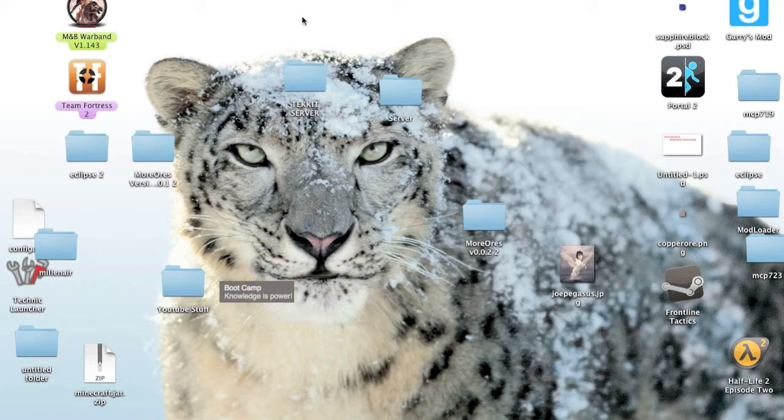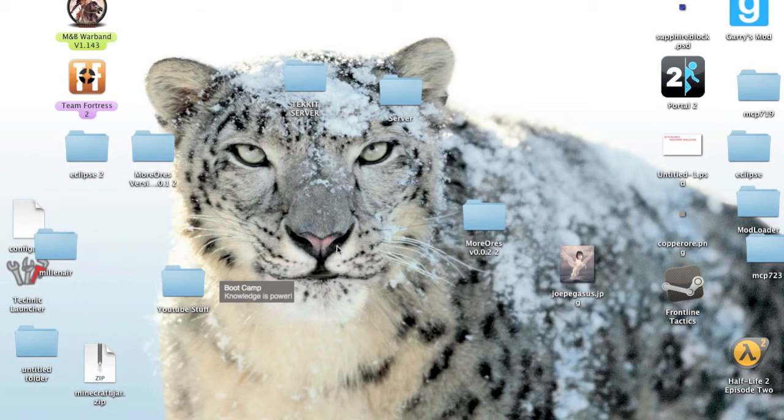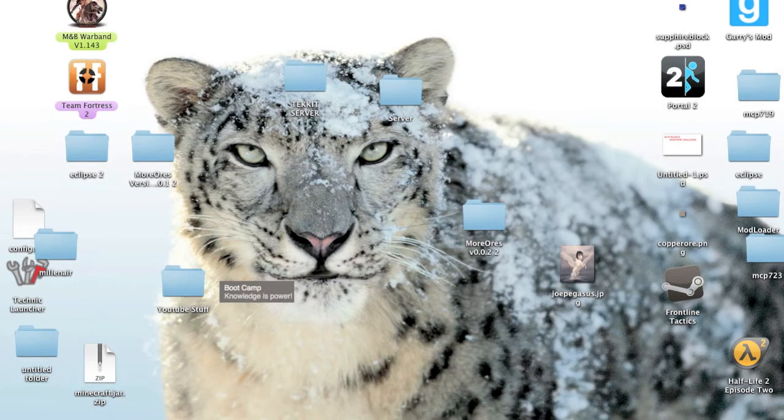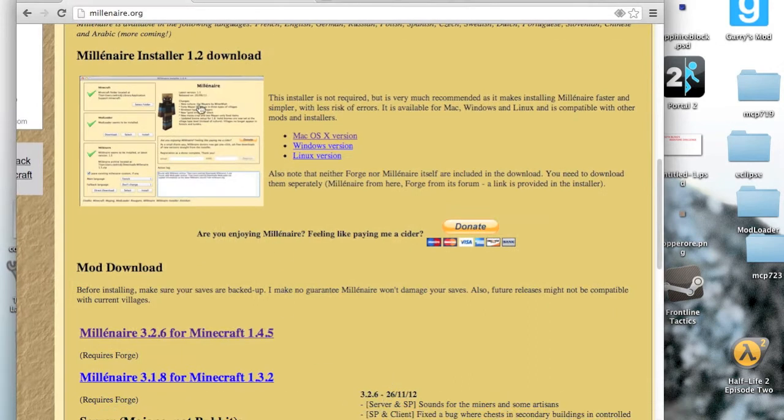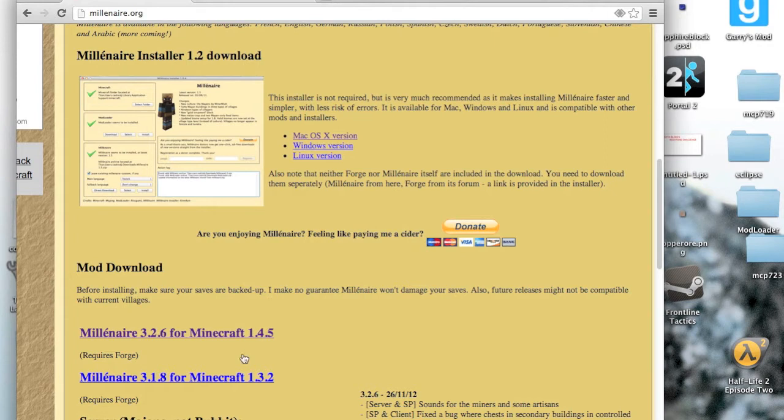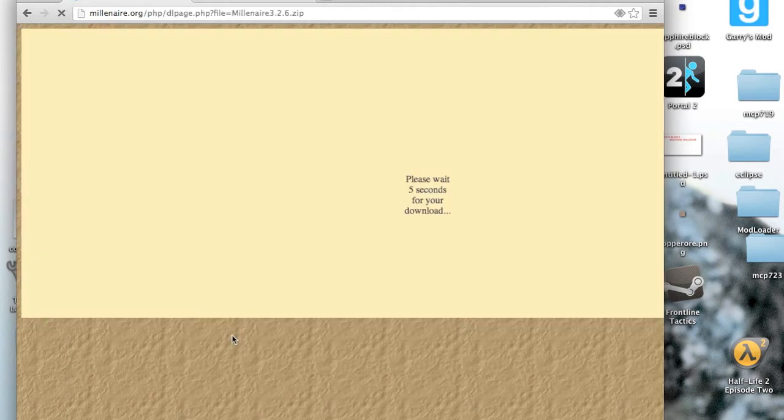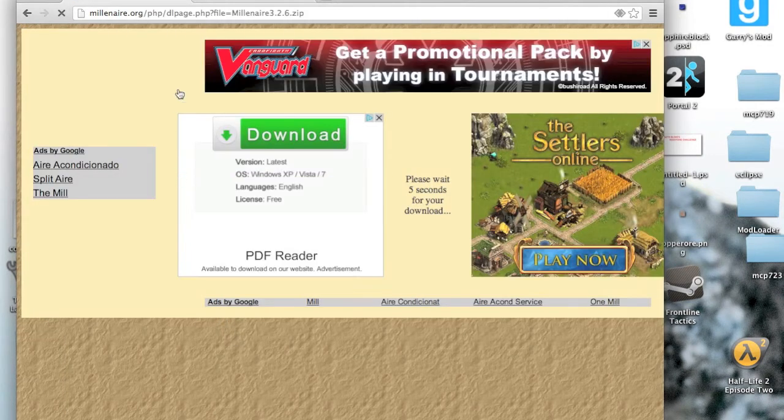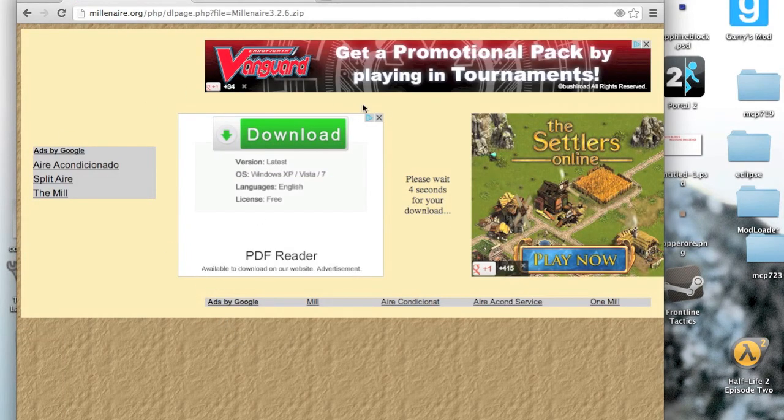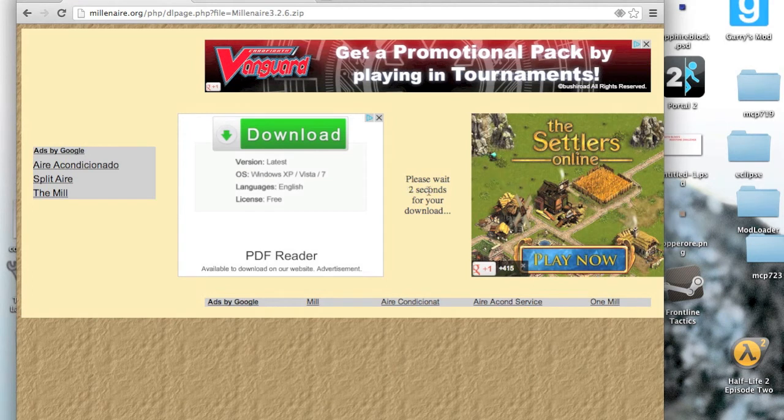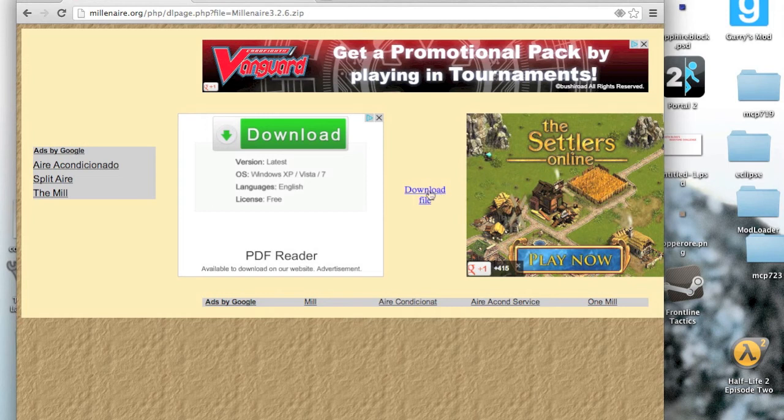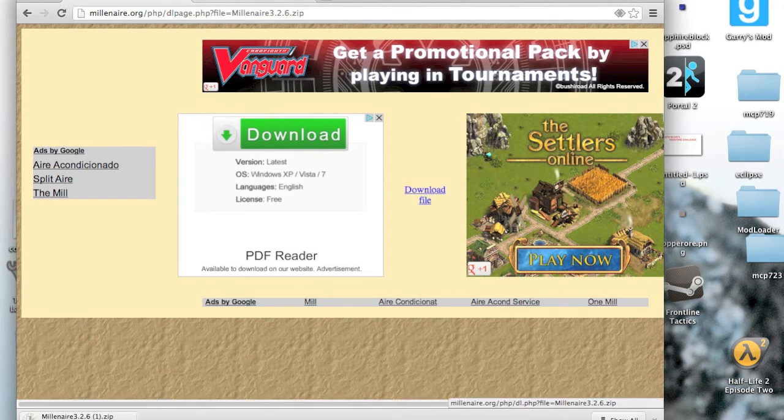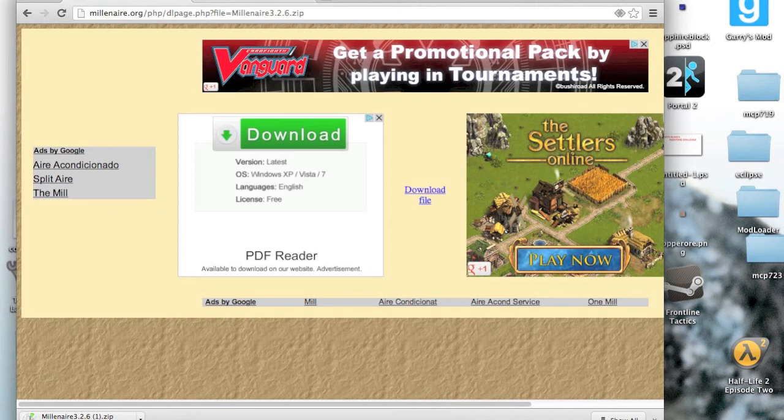So yeah, I'm just going to show you how to install this mod. So the first thing you want to do is you want to open up your favorite web browser, I like Google Chrome, and then download the mod. And it's going to say please wait for you to download. Don't click on that, that's just an ad. And then once that turns blue, click on the download file. And as you can see, it's starting to download.